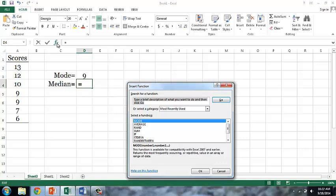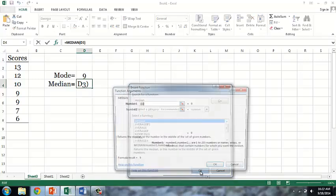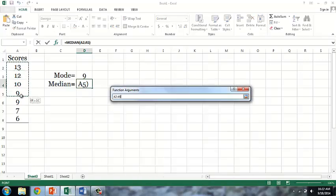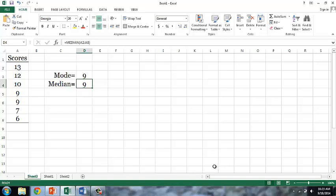Similarly, if we search for median in the insert function search box, you can see there is a median option as well. So we'll select that and again drag a box around our data, select OK, and our value is 9. The fourth score in the set is the position of the median, and as we can see, that score is 9.